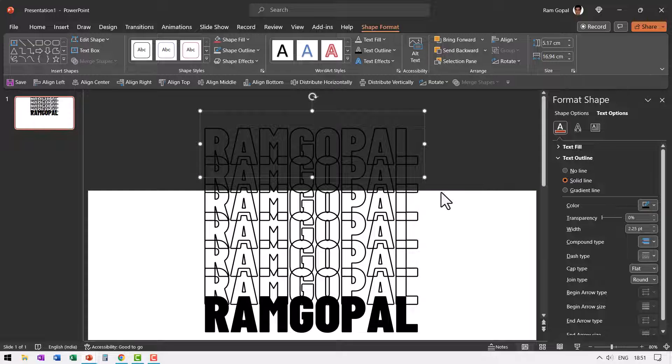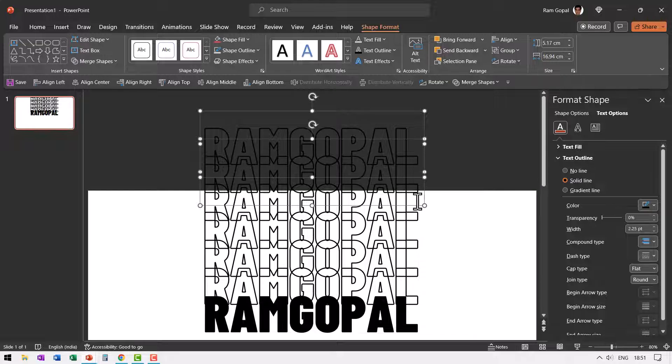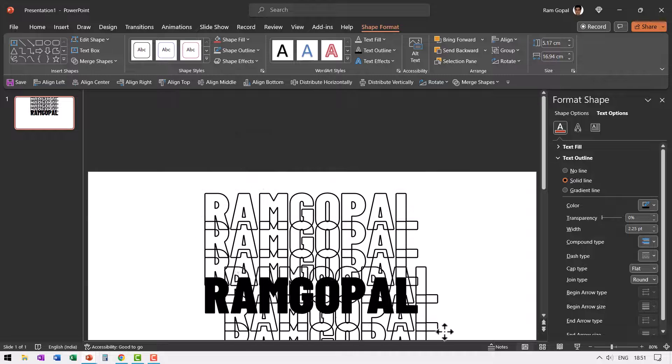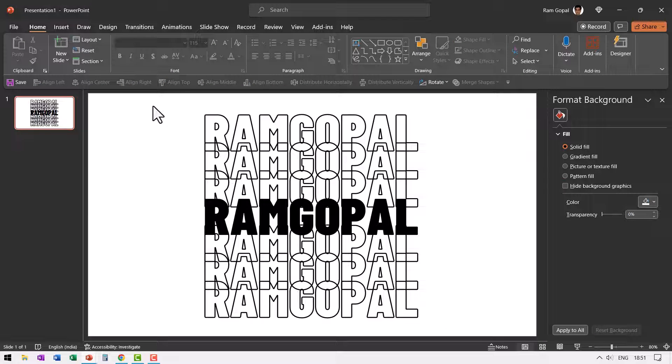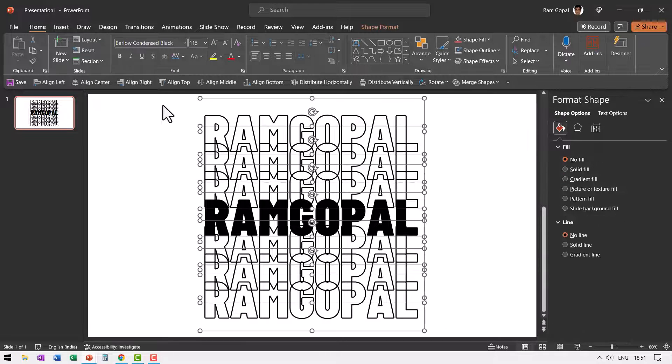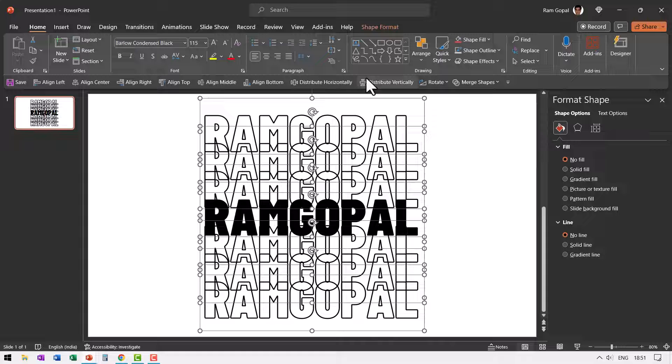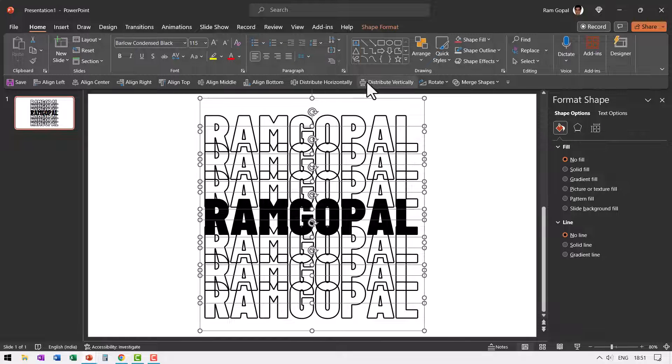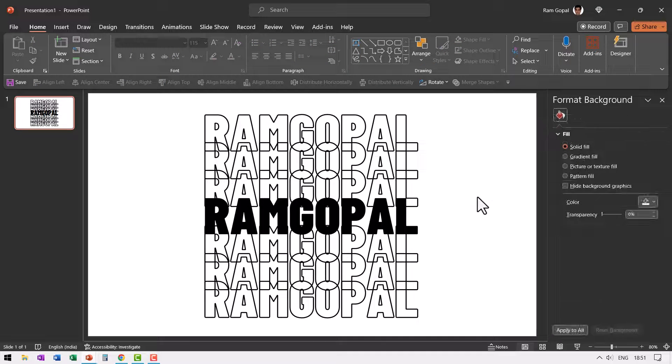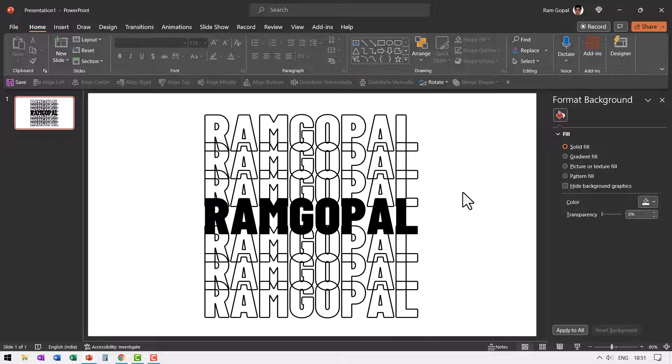So those many we have so we are going to put the three of them down. So let us select everything by pressing control A and ensure that they are distributed vertically so there is equal spacing between them. So this is going to be the final destination.